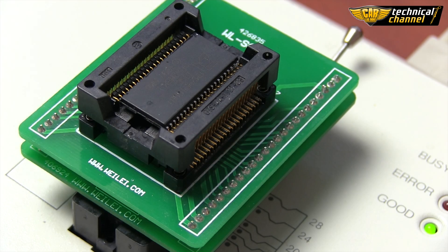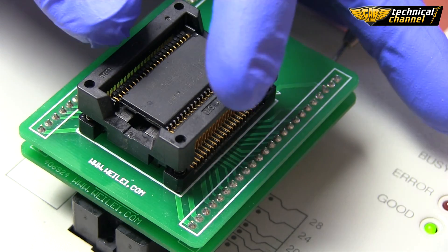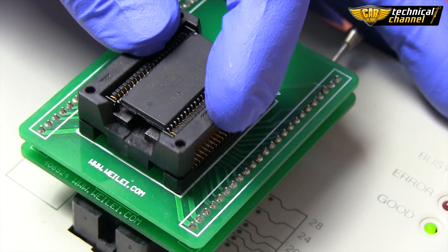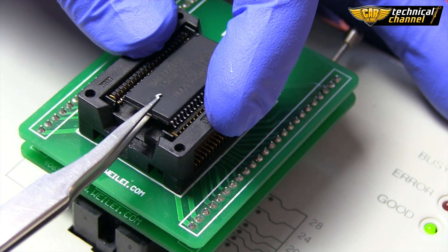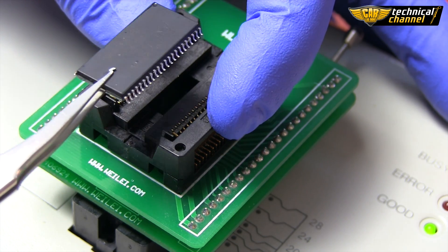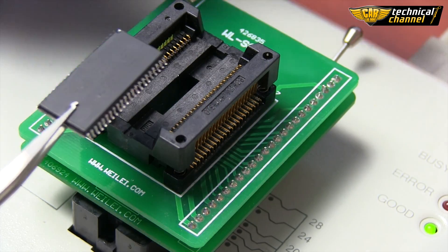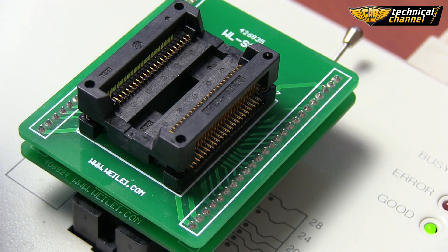If the programming process proceeded correctly, you can remove the memory from the adapter and solder it to an ECU.